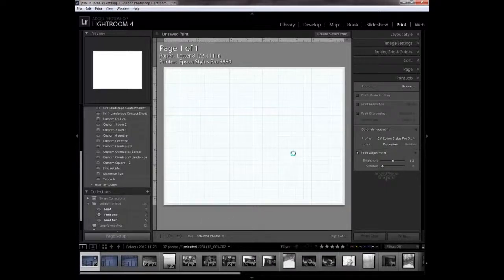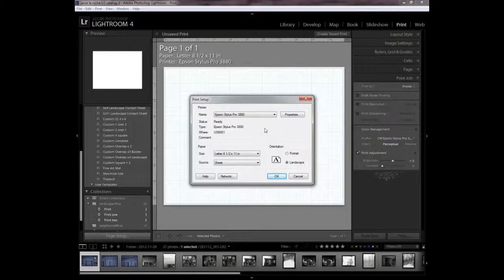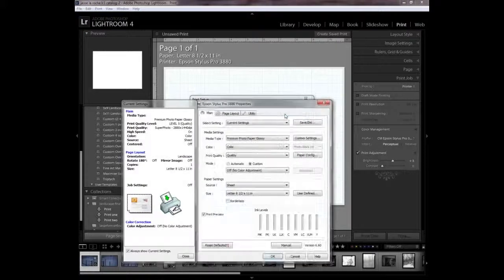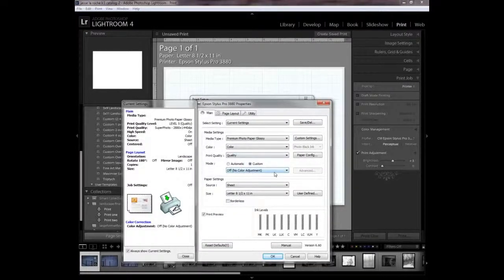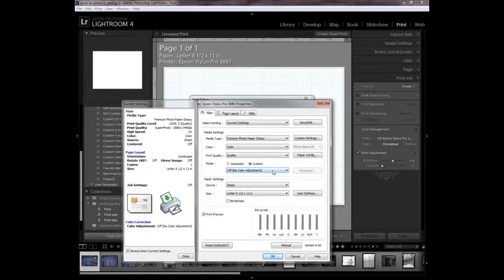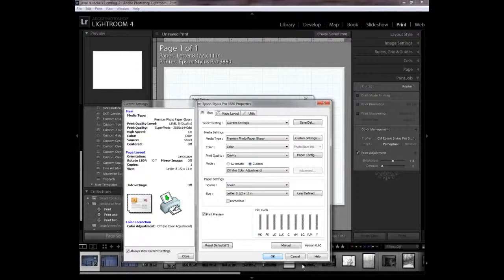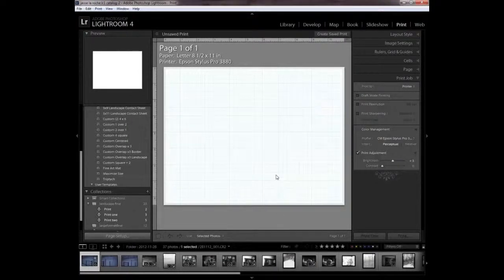Make sure you have the right printer selected and the right size. This is probably different on a Mac, but all these settings are available. We're going to check the color management is off. We're going to be printing color on glossy paper. And all that's right.